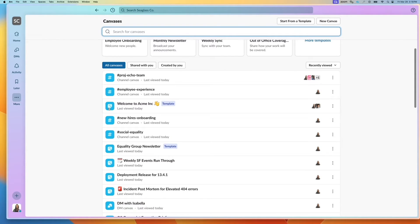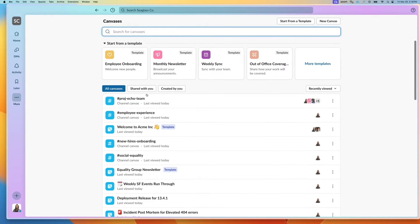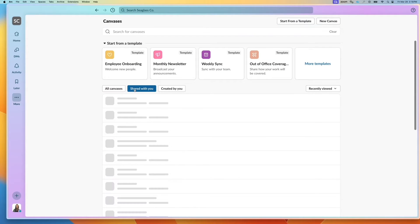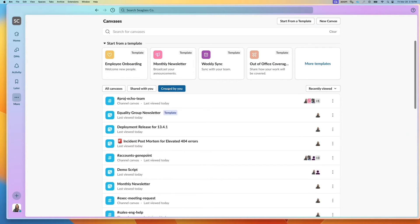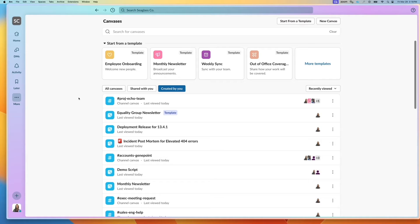You can also filter by those that have been shared with you or those that have been created by you as well. If you're finding yourself accessing canvases a lot, what you can also do is click on the three dot menu and click on customize navigation bar.